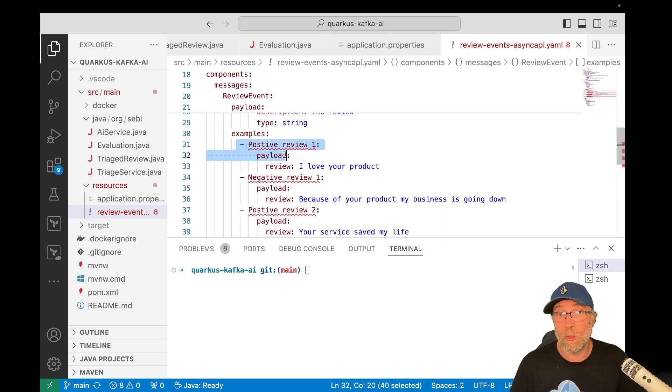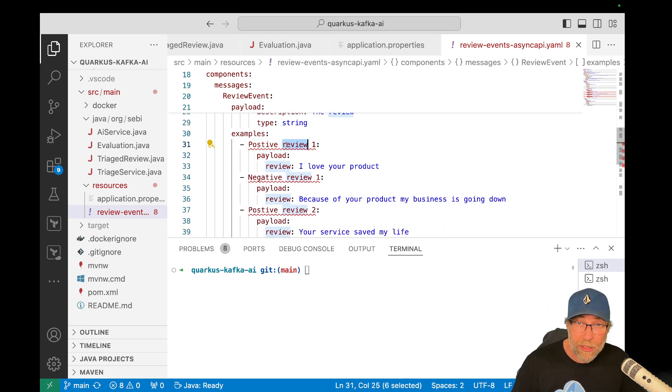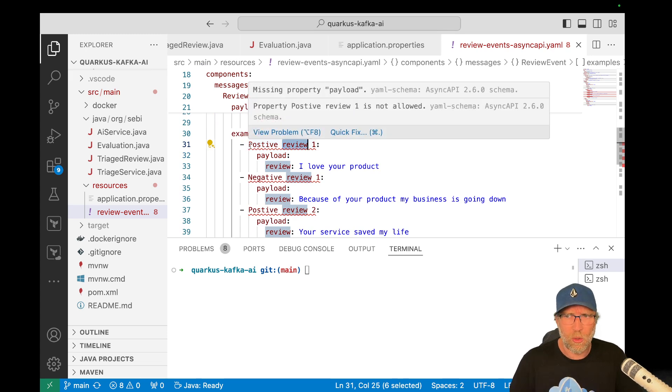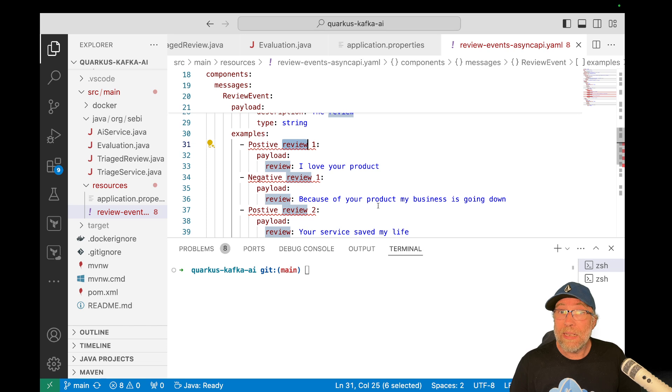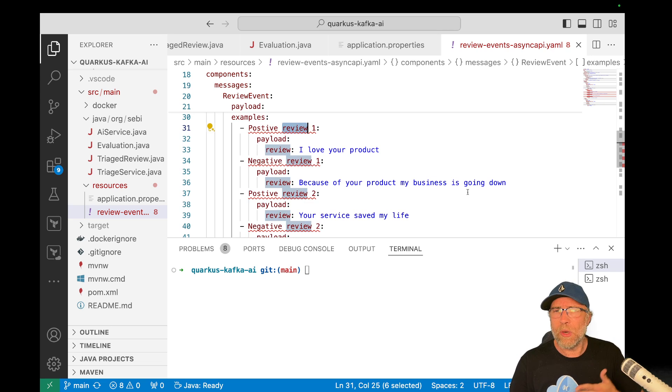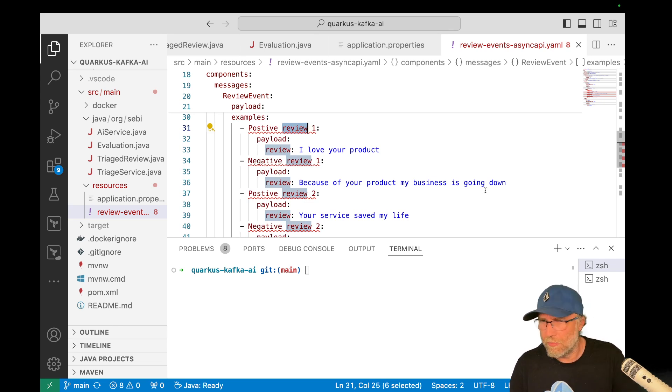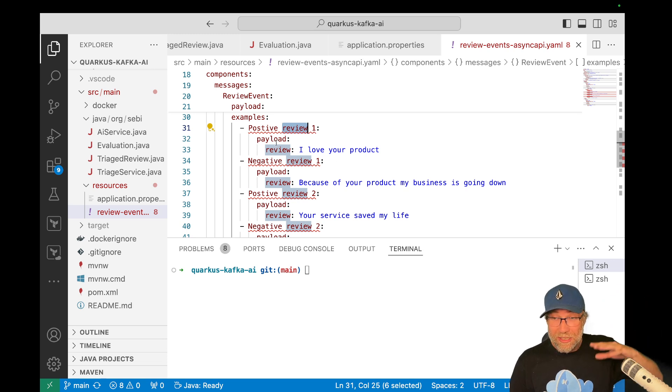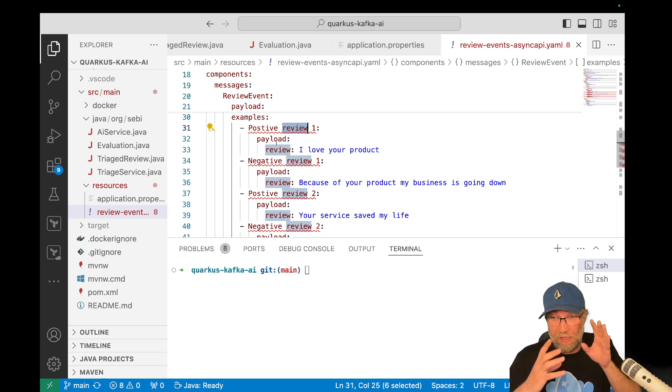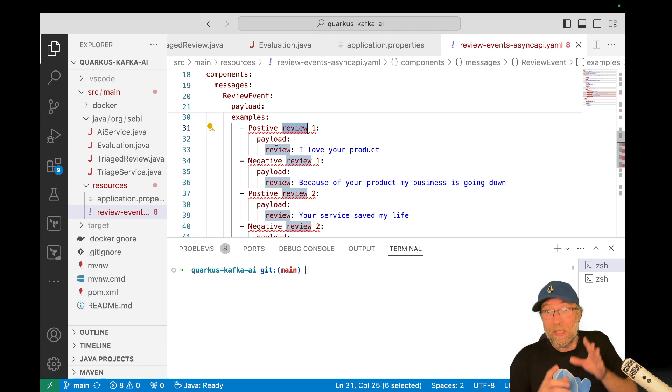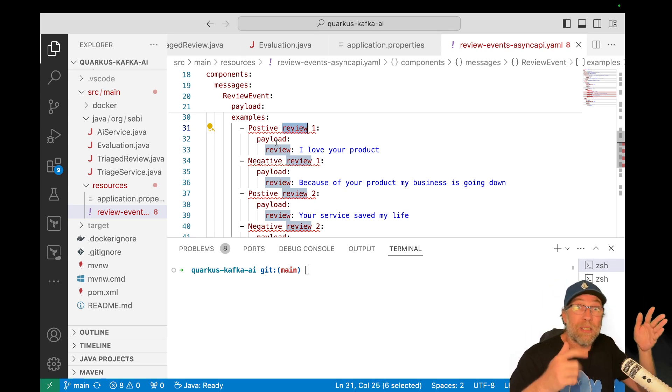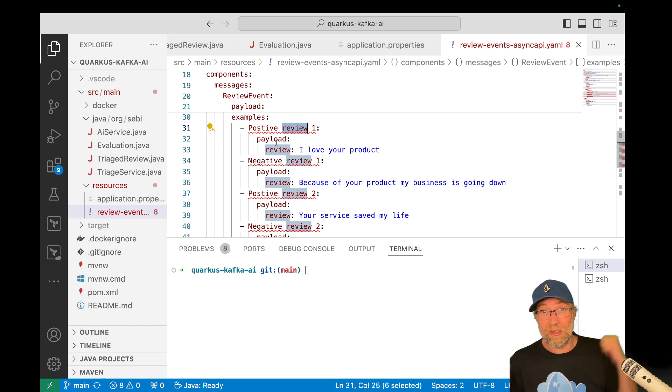Okay. And that's really cool. Ignore here the, the, he says it's not allowed, but it's still working. So anyway, I can get here some records that will be sent. I love your product because your product, because of your product, my business is going down. Okay. Anyway, those examples will be picked up by McRocks and will be used as mocks to be sent on the incoming topic.